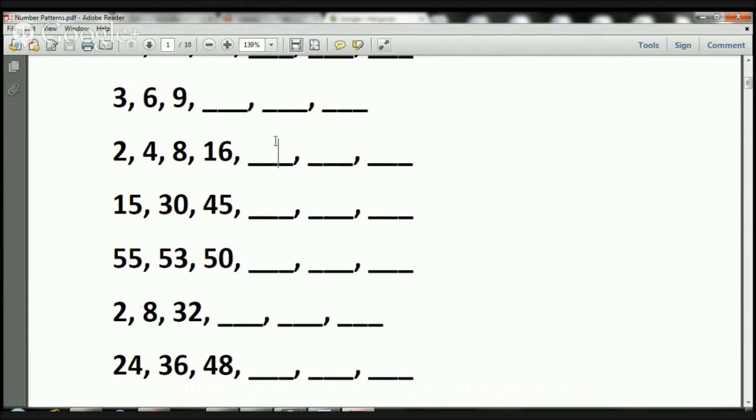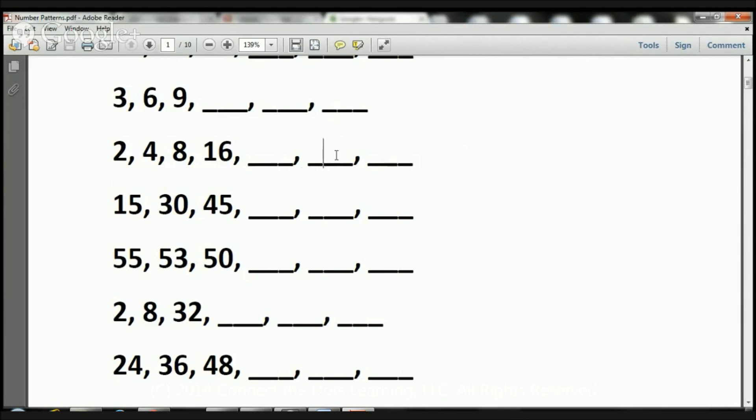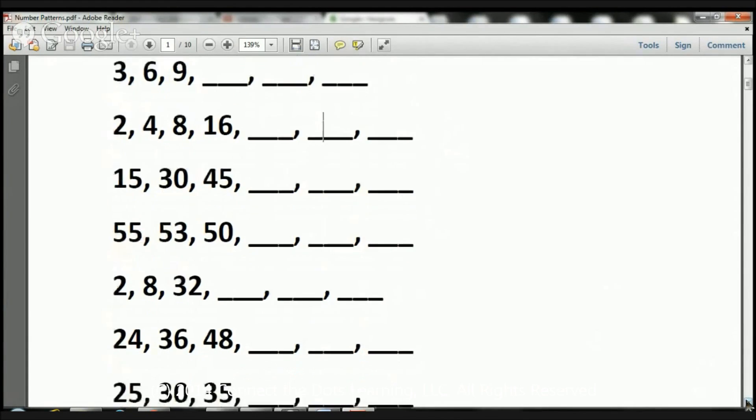So here we have 32 now. 32 times 2 is 64. A 64 is going to go here. Then, we're going to have to do 64 times 2, which is going to be 128. So that's how you do it.